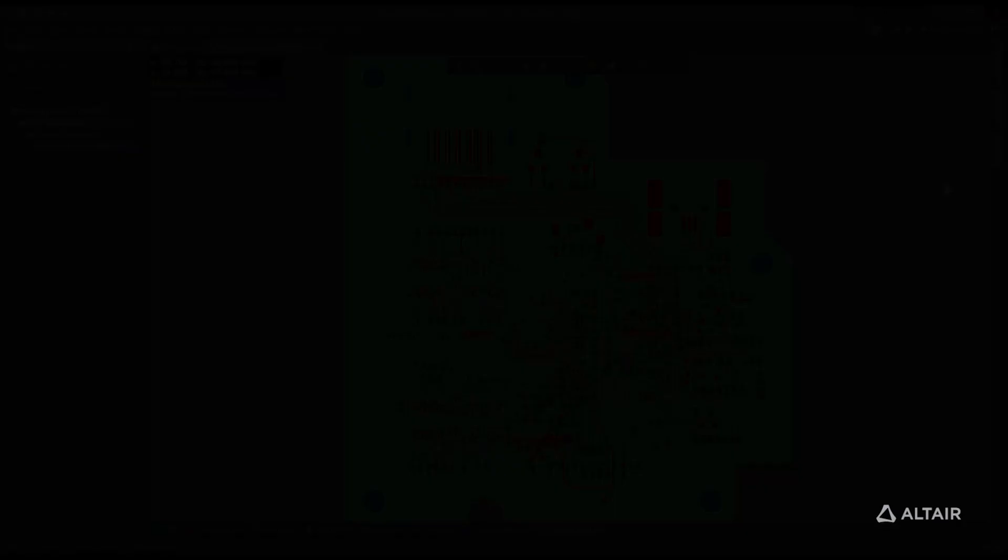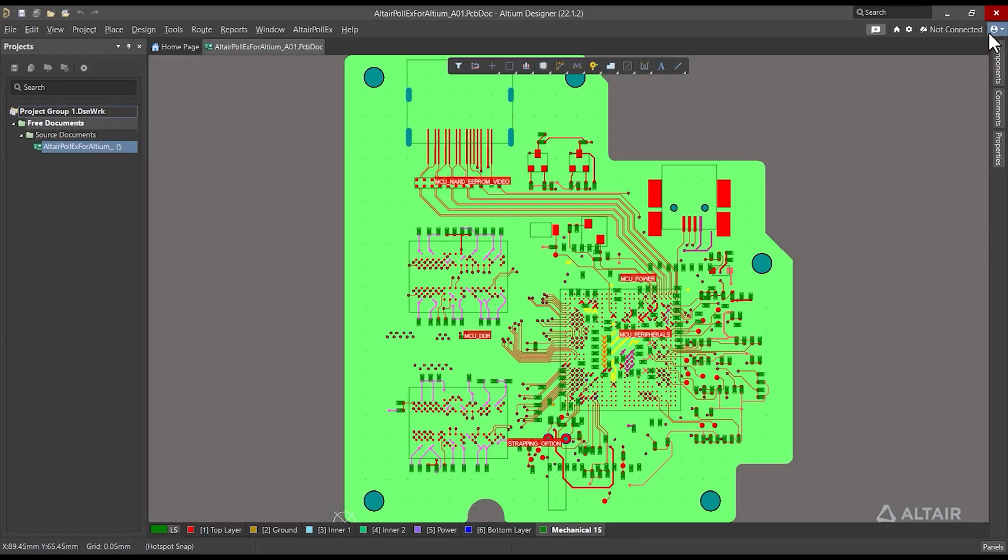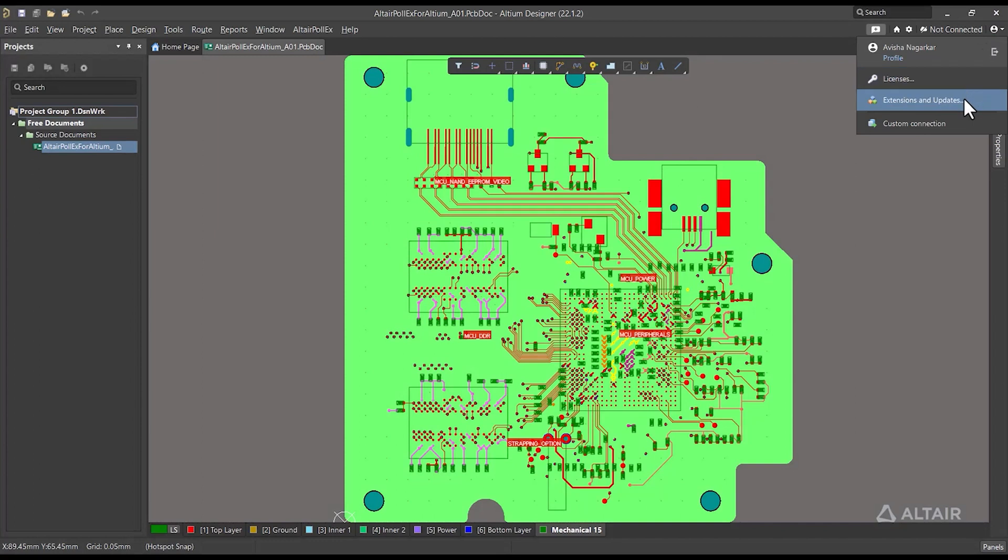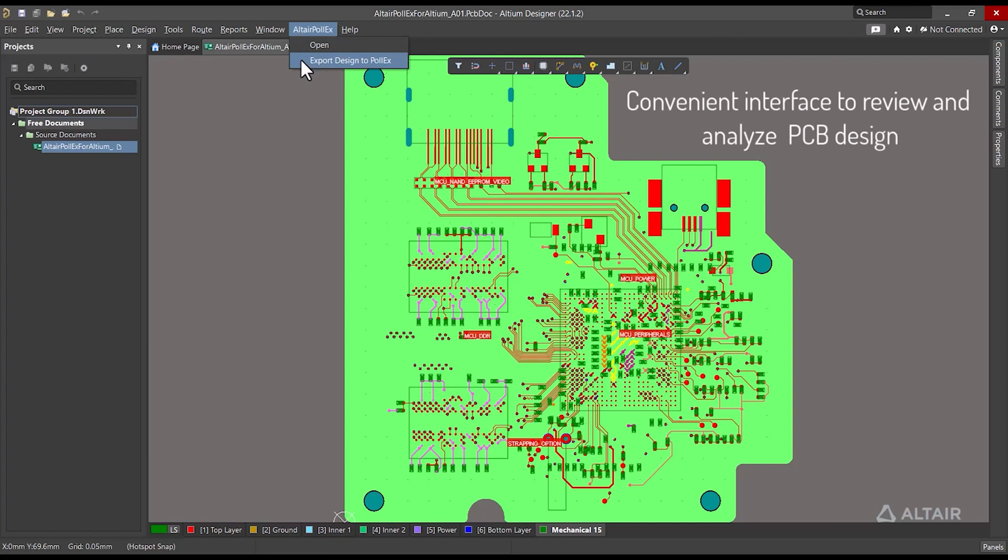The Polex for Altium extension can be downloaded from the Extensions and Updates option available within Altium. When the PCB design is opened within Altium, the Polex extension will provide options to export and run Polex.